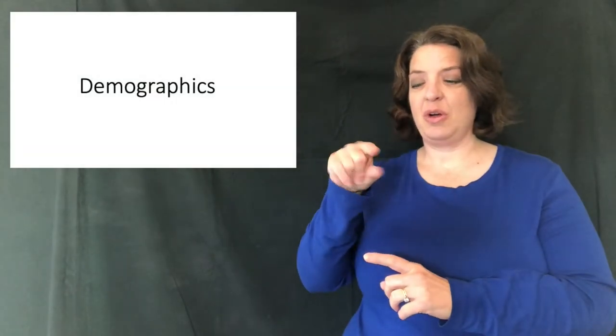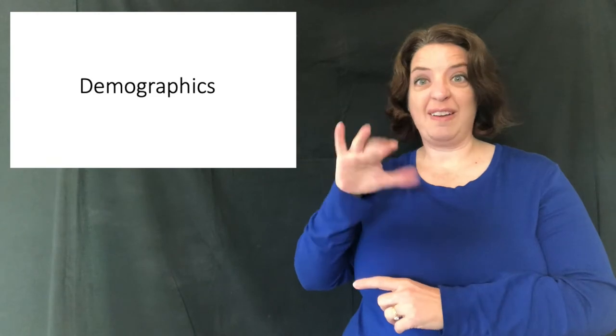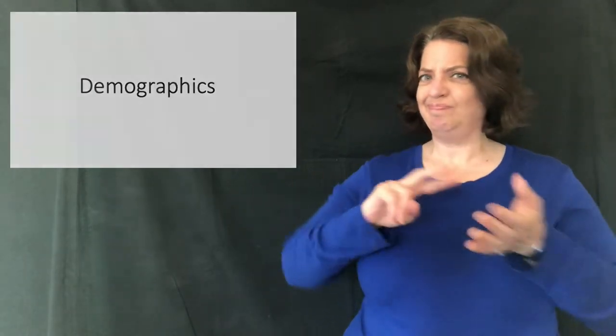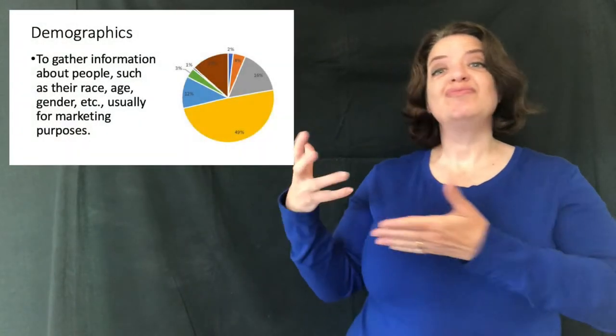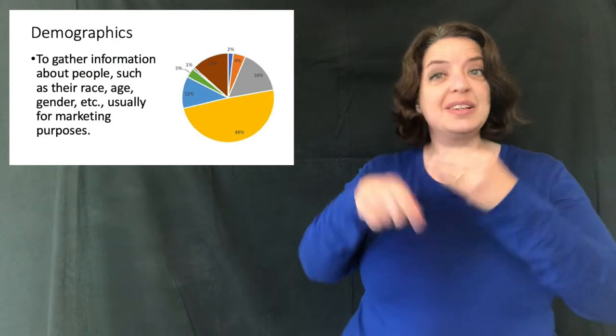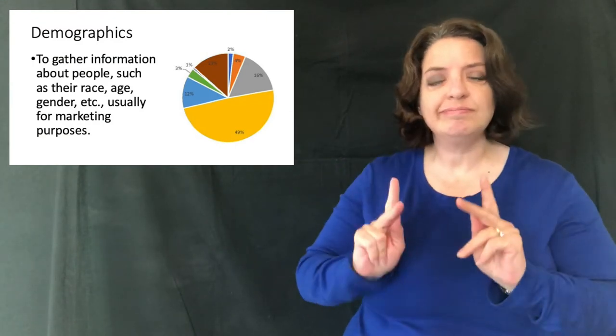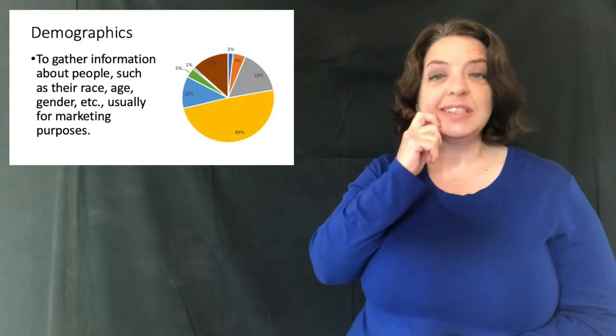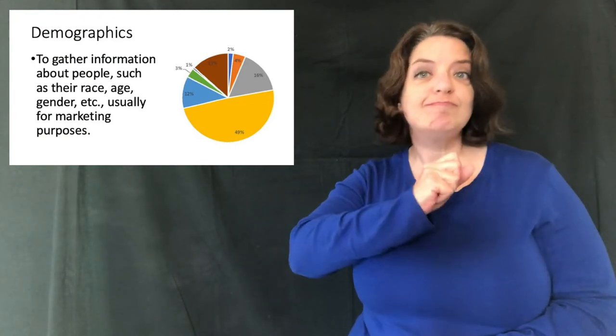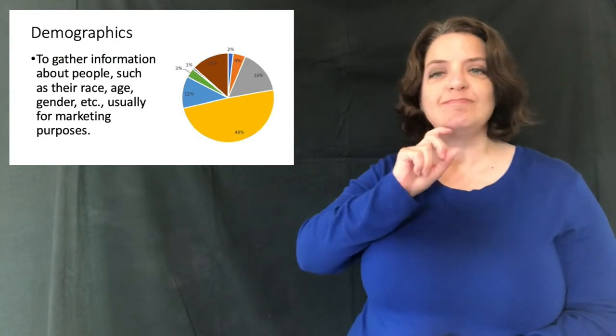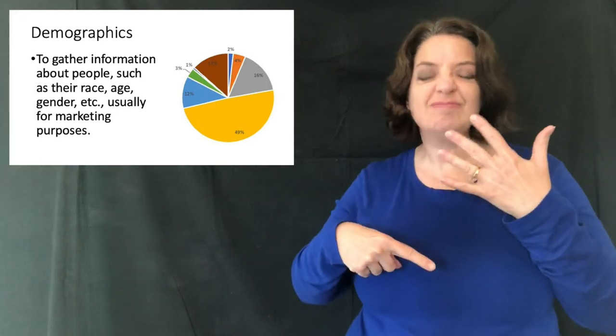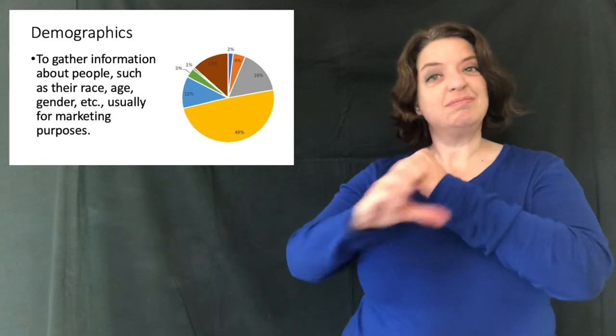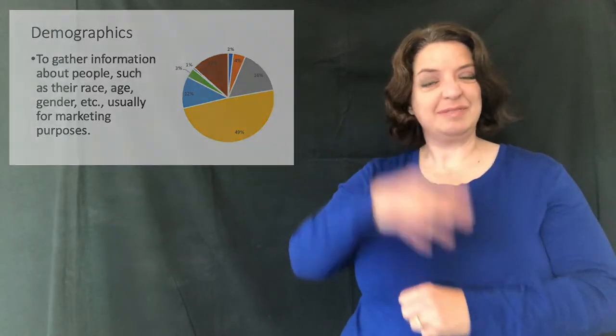But you can use it for other words too. For example, the word demographics. It doesn't have a sign. But what does it mean? It means to gather information about people like their race, age, gender, etc., usually for marketing purposes.